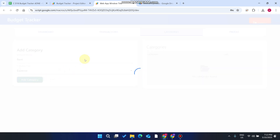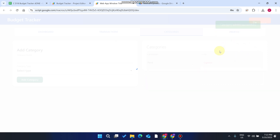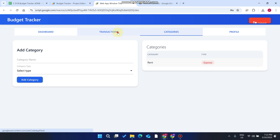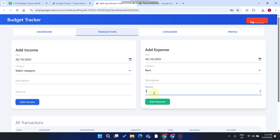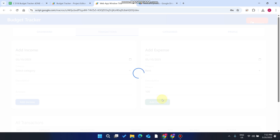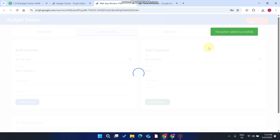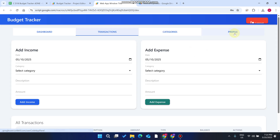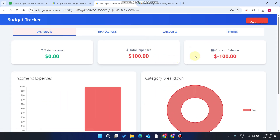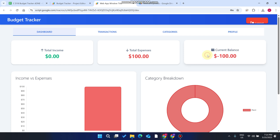For this user, enter 'Rent,' select 'Expense,' and click Add Category. You'll see 'Category added successfully.' Go to the Transactions section, select 'Rent,' enter an amount, and click Add Expense. You can see the transaction is added successfully.